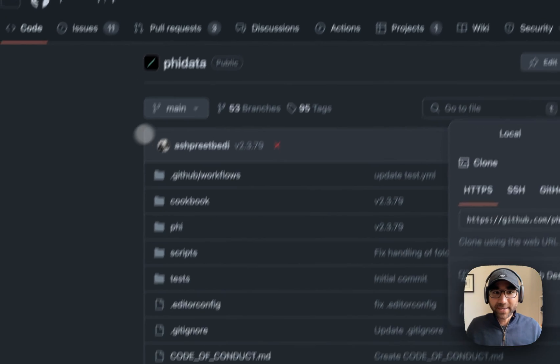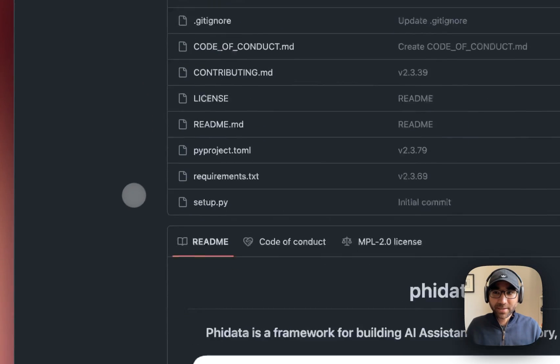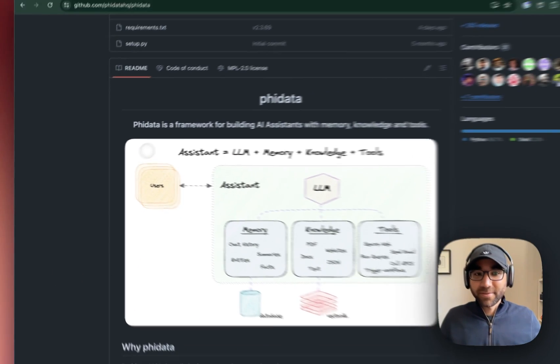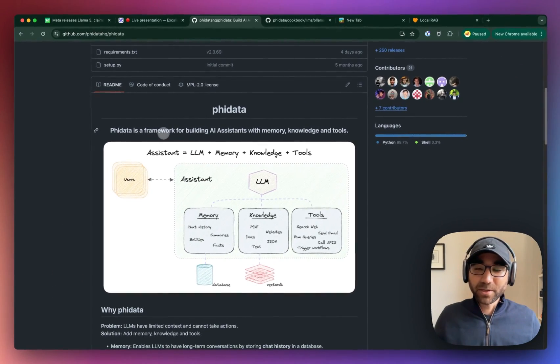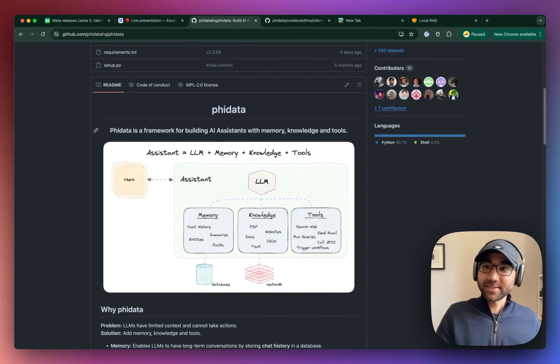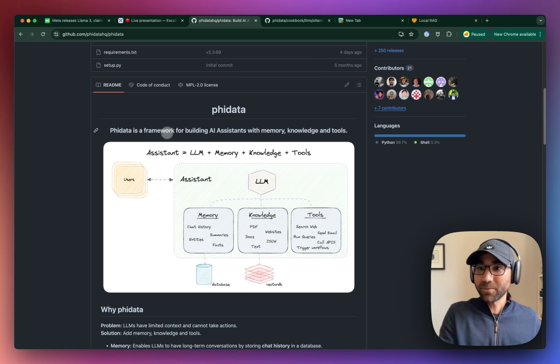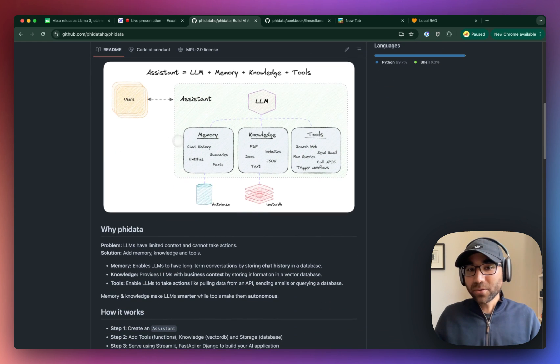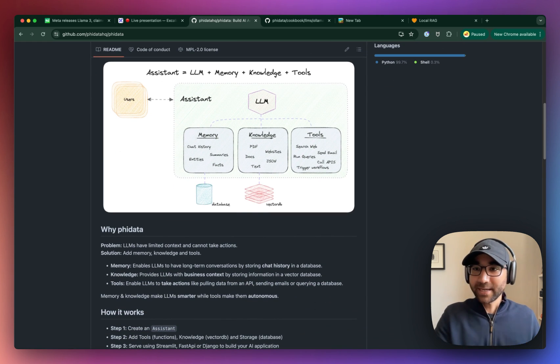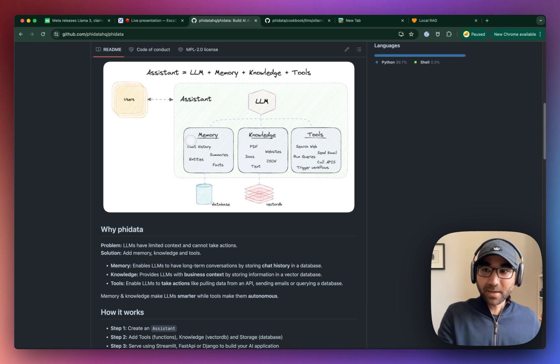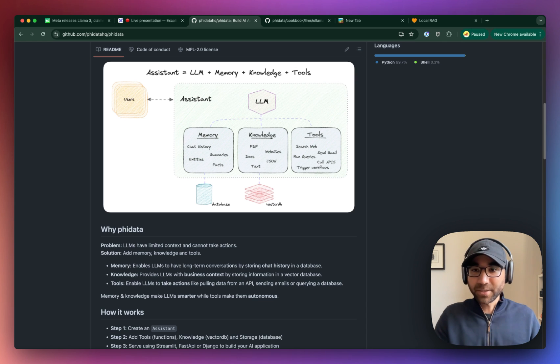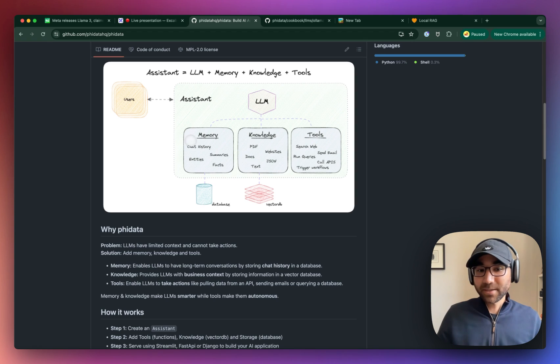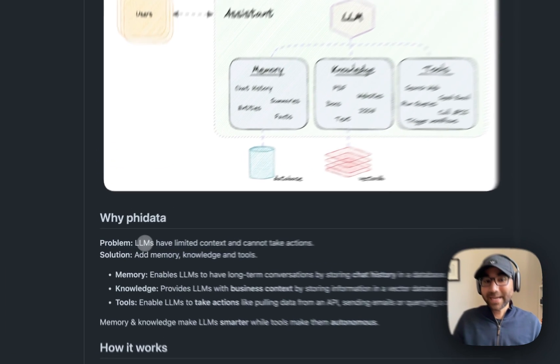So what is phidata? So this is where our assistants come into play. Phidata is a framework for building AI assistants with memory, knowledge, and tools. What we notice is LLMs like Llama, GPT-4, or Claude Haiku, they have limited context, and they can't take actions.